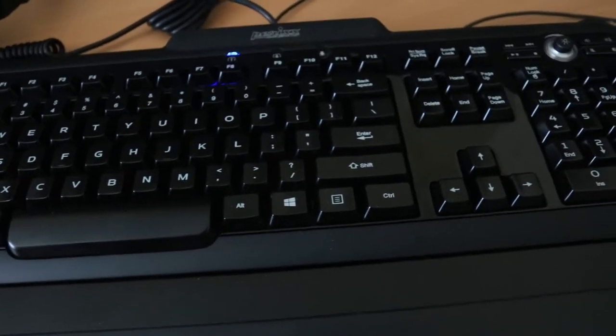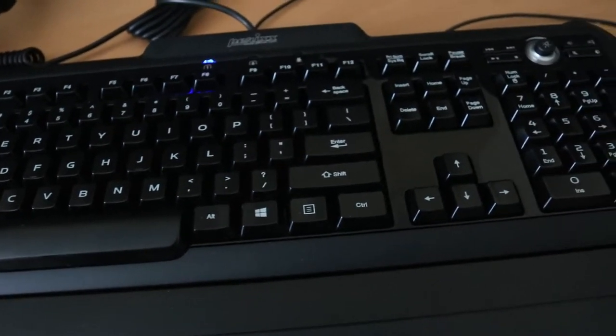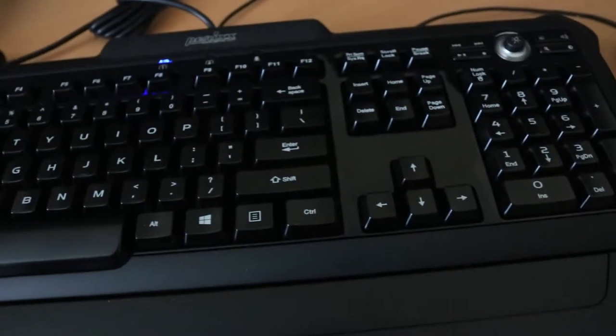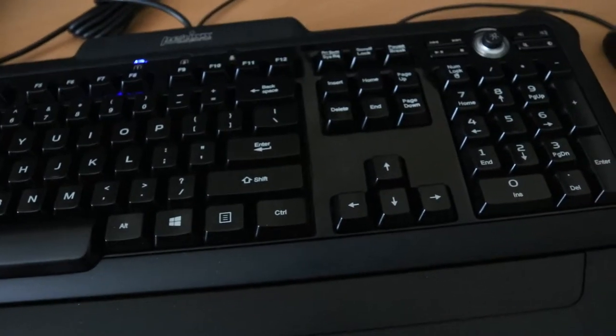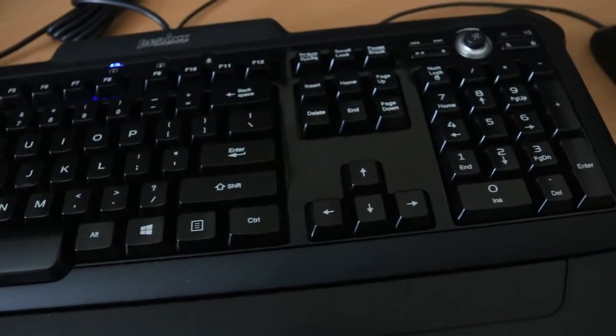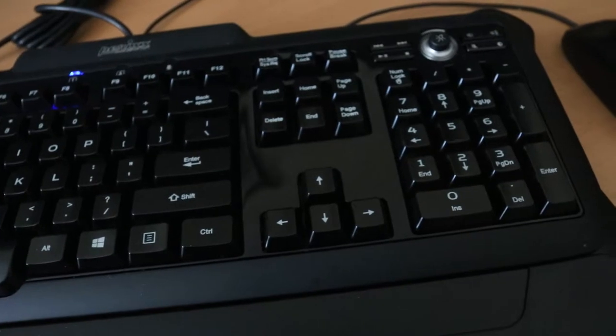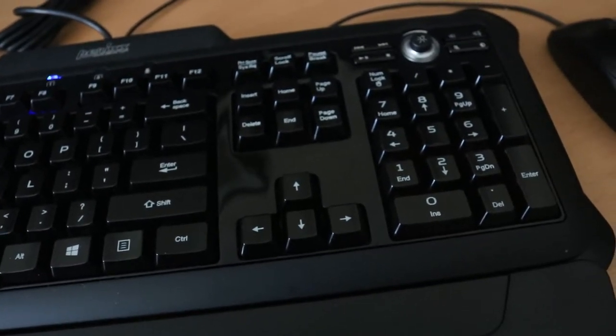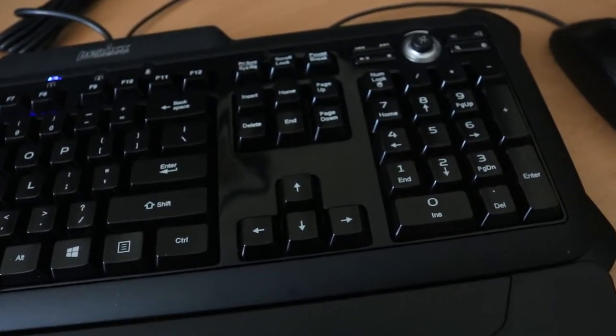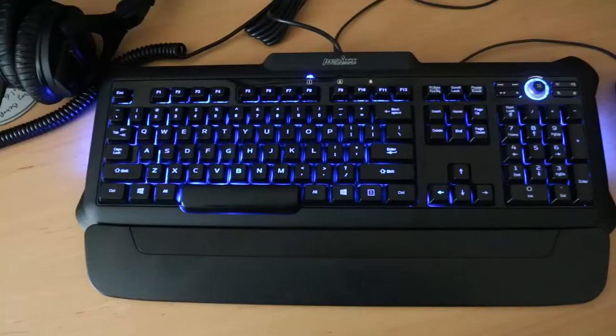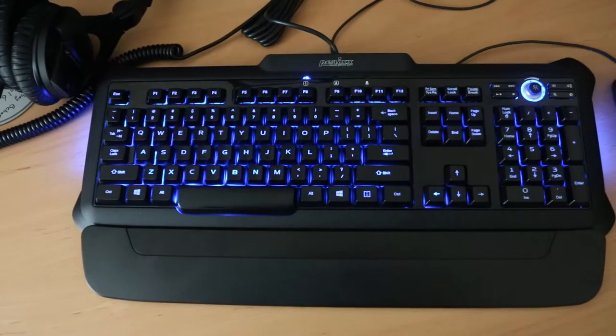I had a KVM that I wanted to use across my different computers, but the KVM was a PS2 KVM. Unfortunately, my mice were USB mice, so I couldn't use it and I was stuck with two mice on my desk.